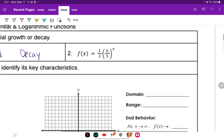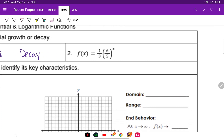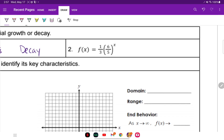For number two, we look at that 6/5 right there — that's raised to the power, so our B value is 6/5. And 6 divided by 5 is greater than one, so that's going to be growth.